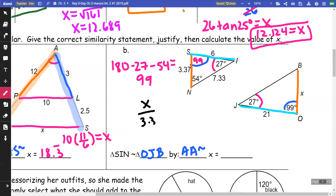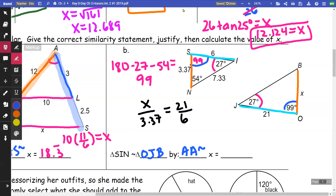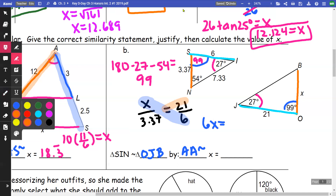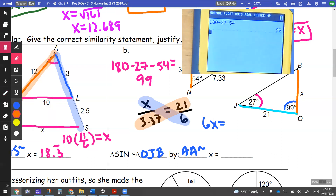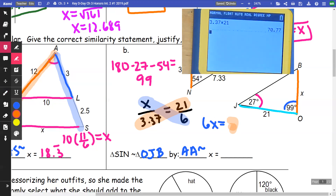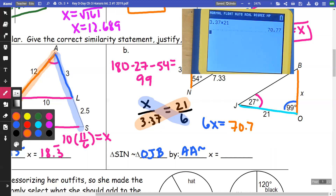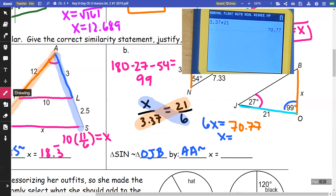I set up a proportion: x over 3.37 equals 21 over 6. Cross-multiplying gives 6x equals 3.37 times 21. Calculating 3.37 times 21 gives 70.77. Dividing both sides by 6 gives x equals 11.795.